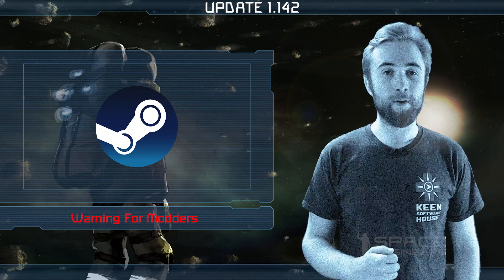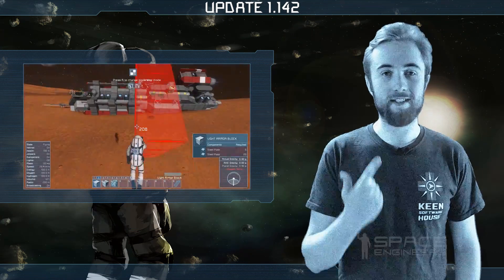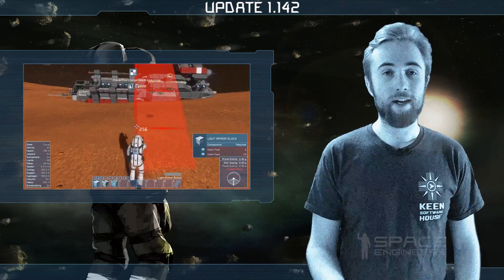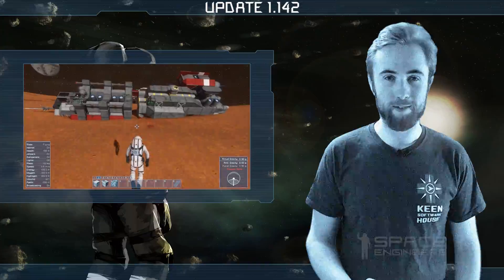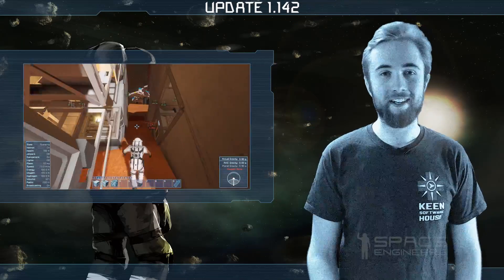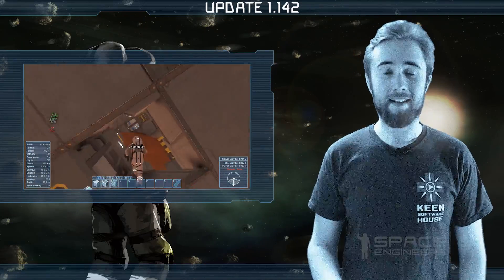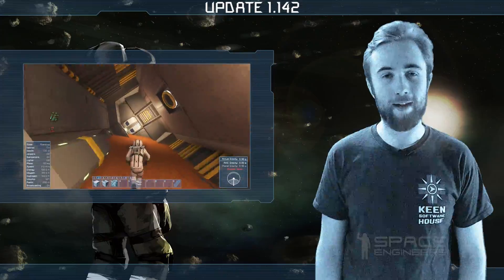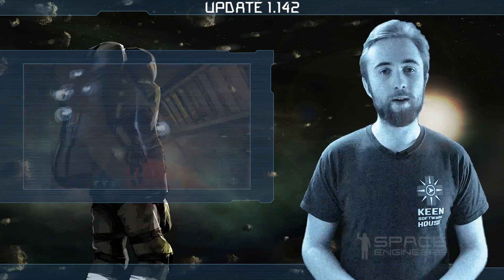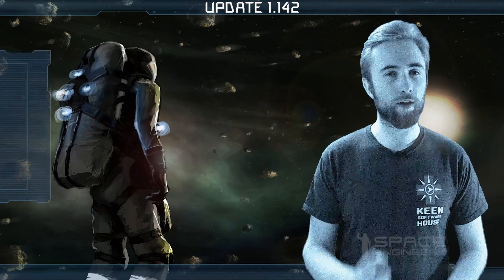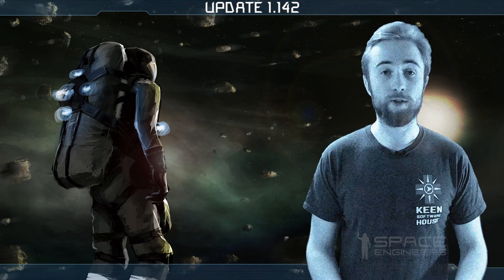That's all for now. To see the full list of features, bug fixes and improvements, please go to the update changelog on our forums. Thanks for watching, please leave your feedback and comments below. And here's a quote to end on: "Astronomy compels the soul to look upward and leads us from this world to another."